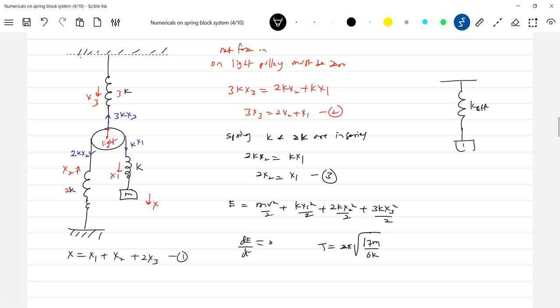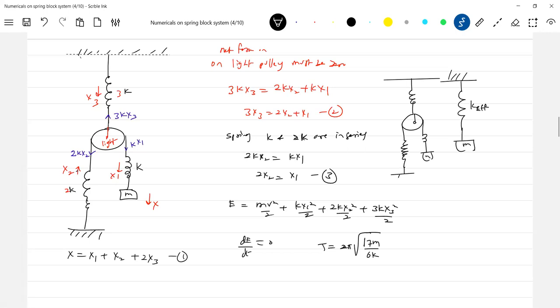Why all this? Let me replace with one equivalent. So what is that k effective so that this block and this block should have same time period? They may ask you questions like this. Nothing but what is the end formula after getting it. So what is the k effective? K effective will be 6k by 17.